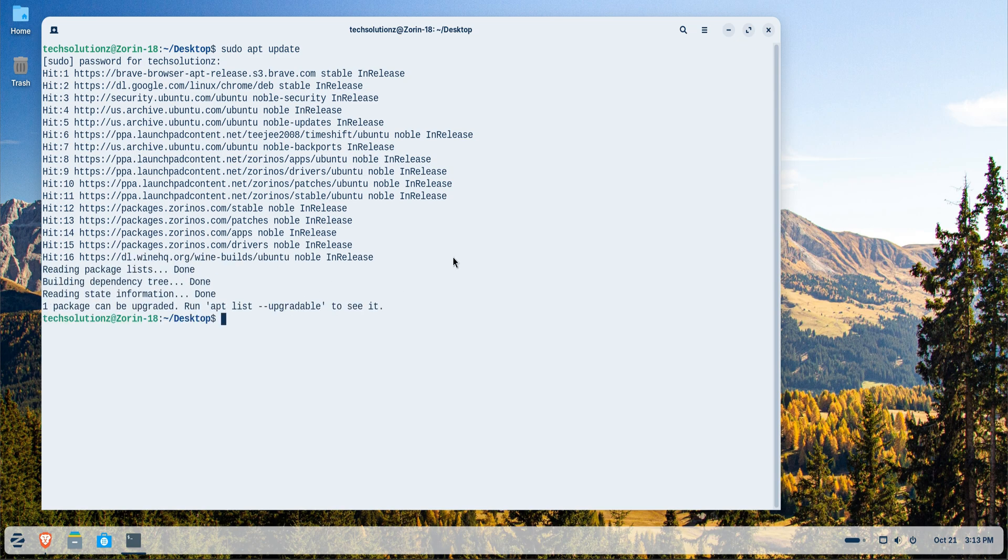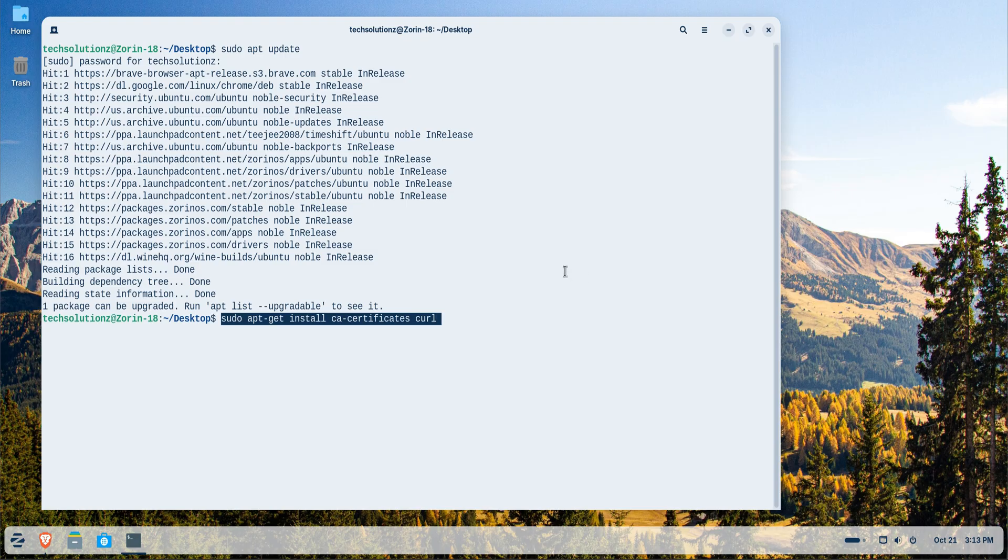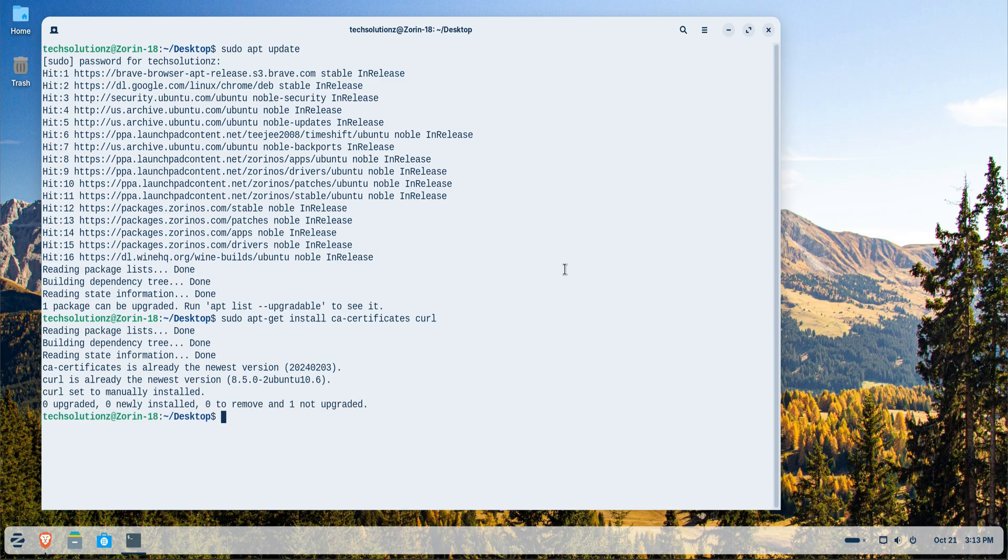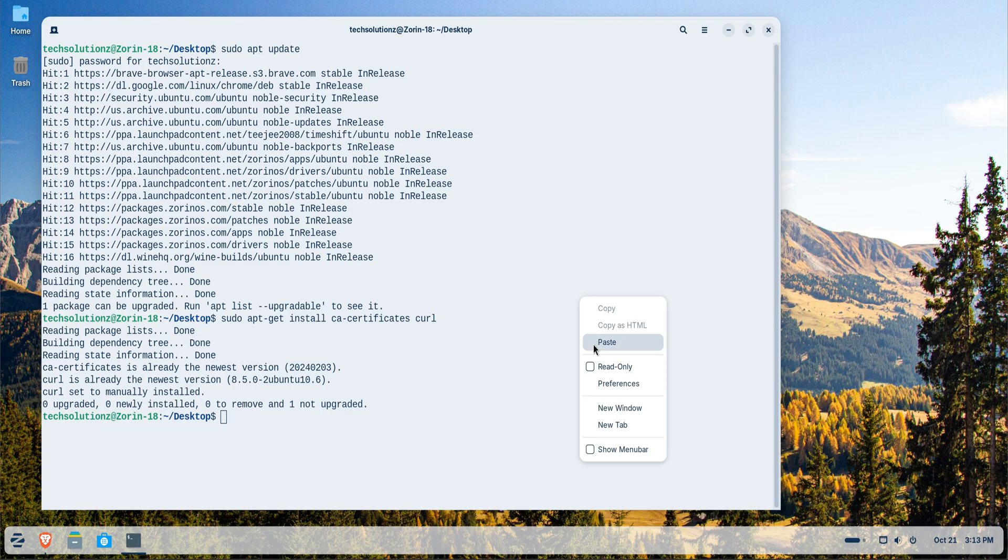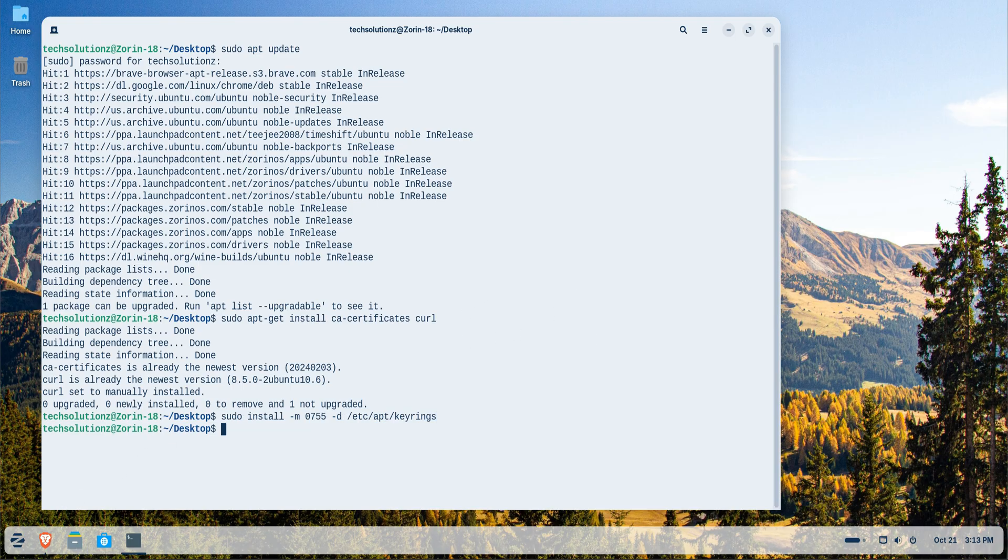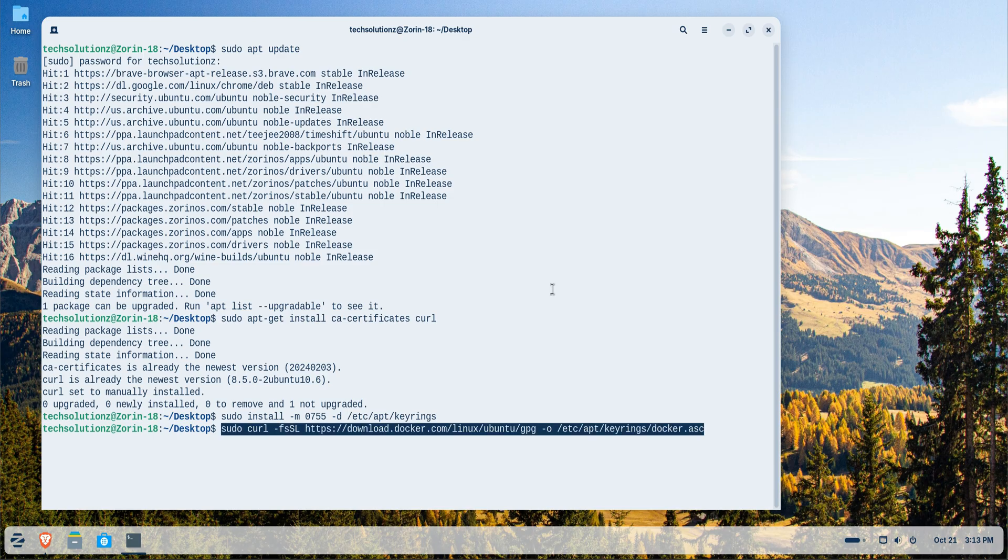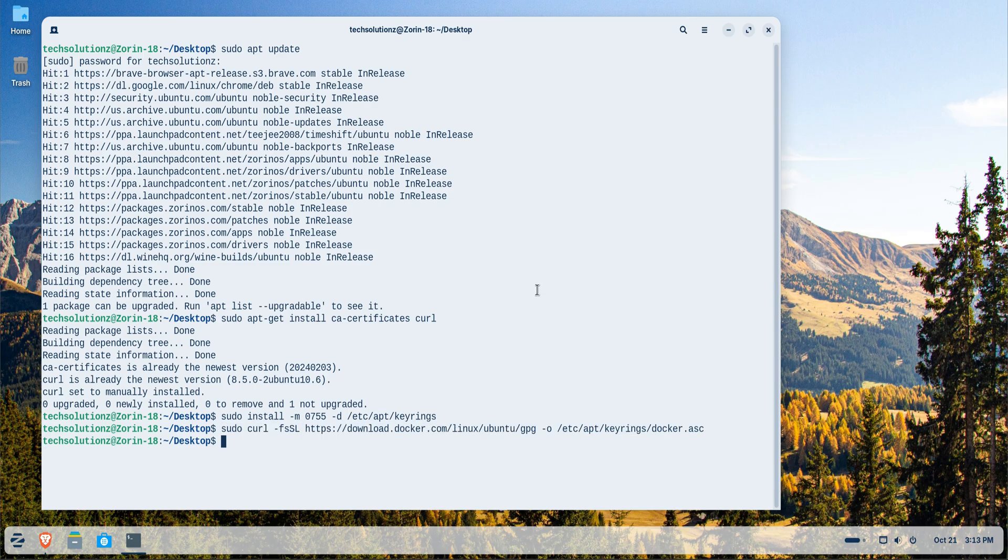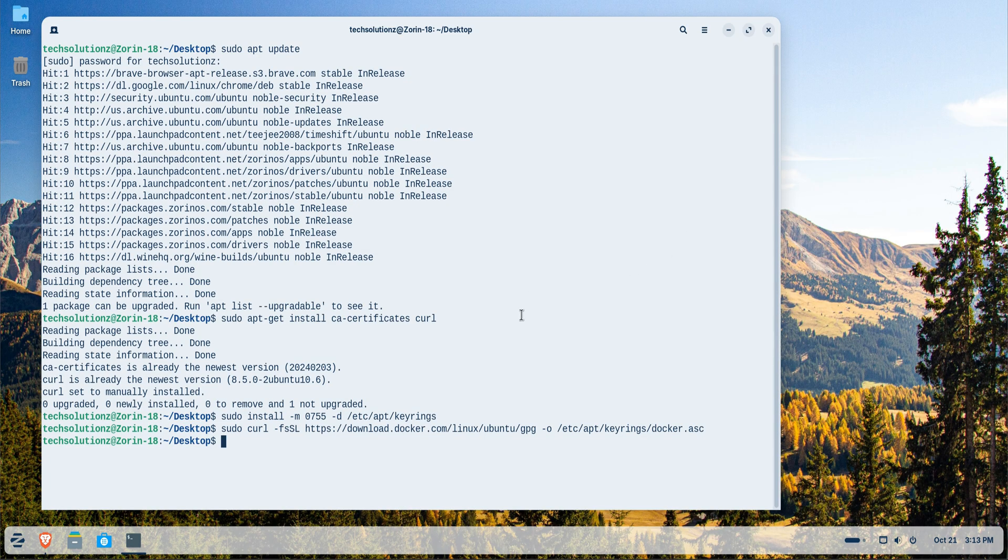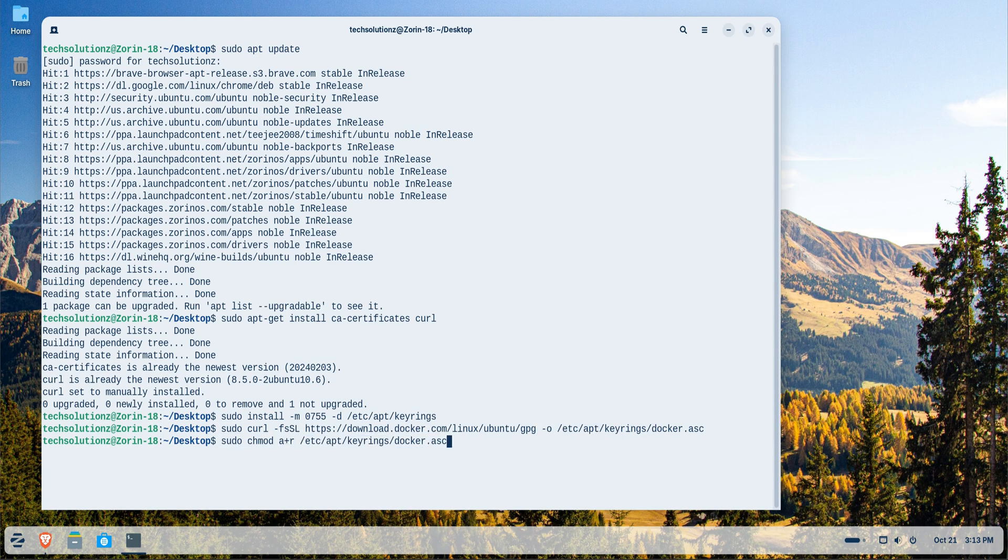After that, we'll install the essential tools like CURL and CA certificates, which will allow us to securely add Docker's official repository to our system. Once that's done, follow the on-screen instructions carefully to add Docker's official repository. This step ensures that your system installs Docker directly from the source, giving you the latest and most stable version.